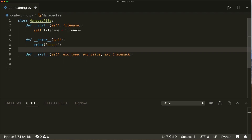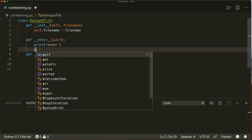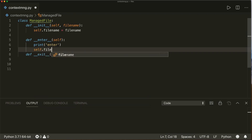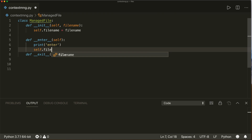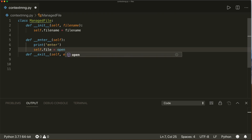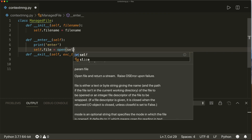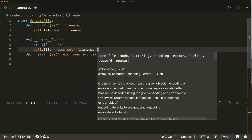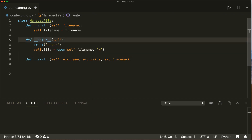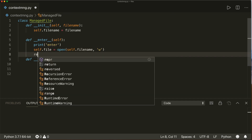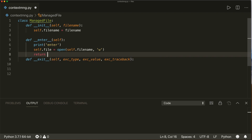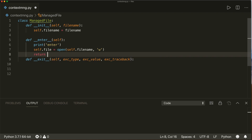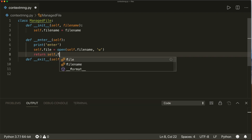We create the file: `self.file = open(file_name, 'w')`. Also inside the `__enter__` method, we want to return the allocated resource, so in this case we return `self.file`.